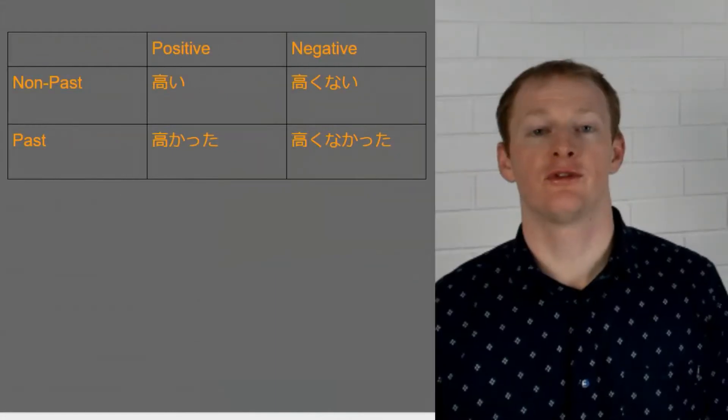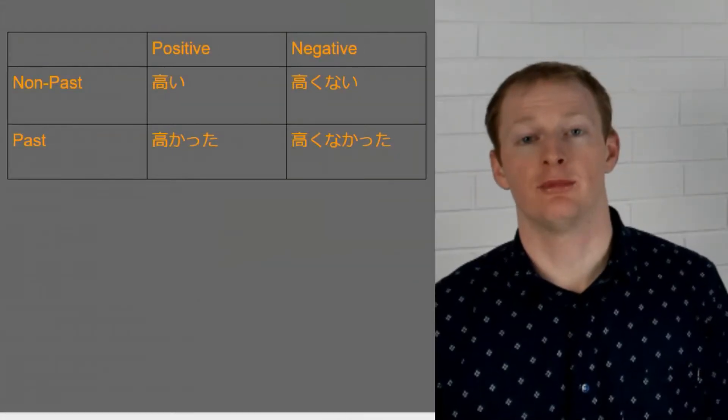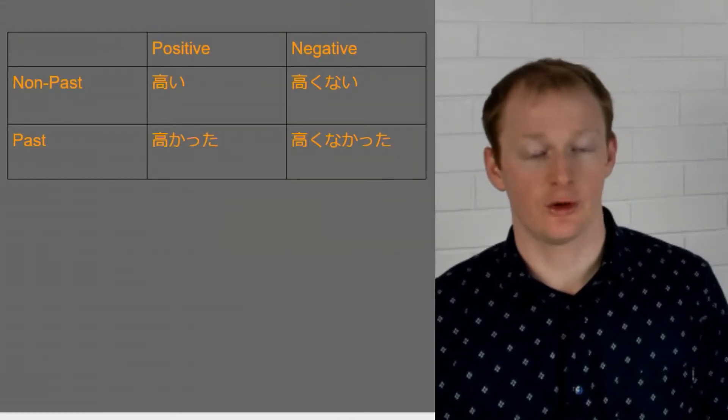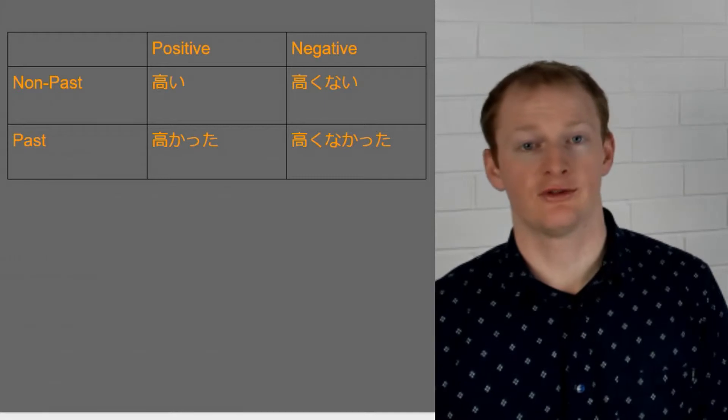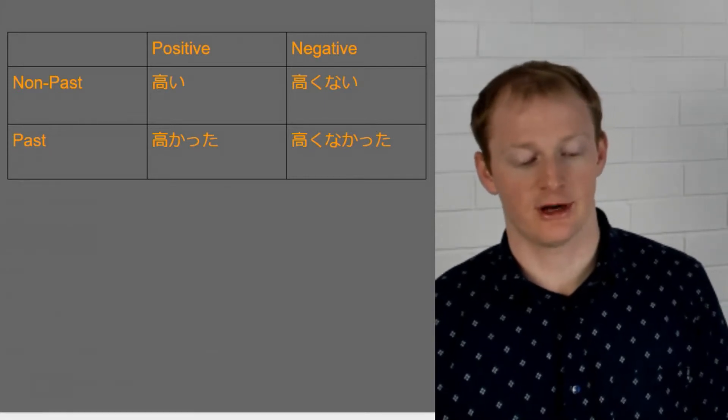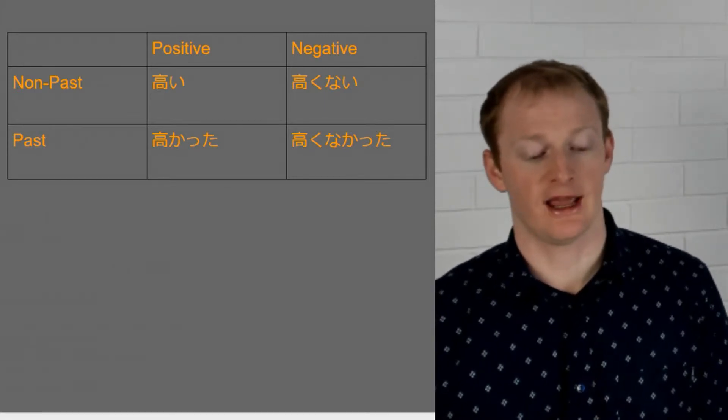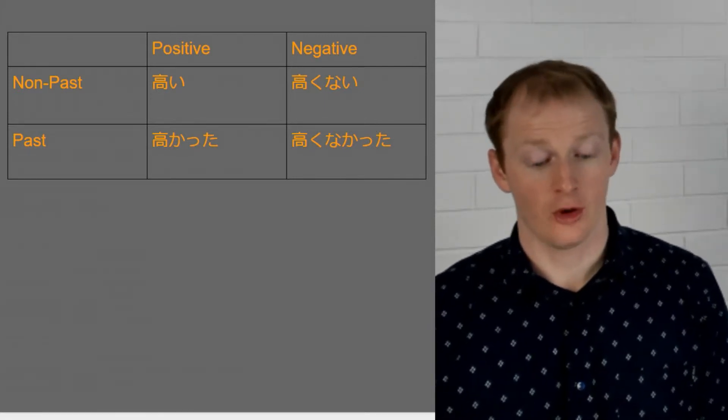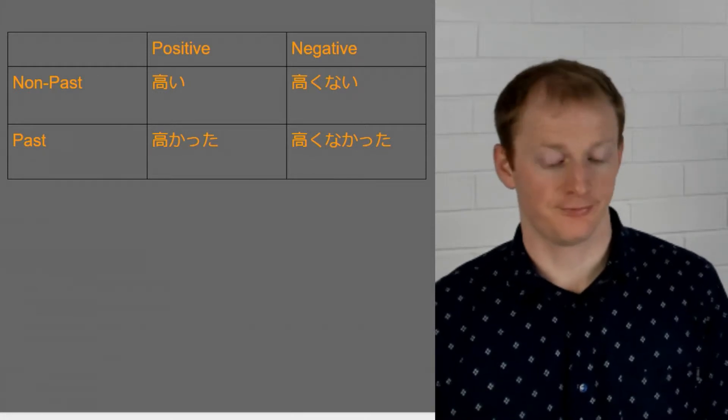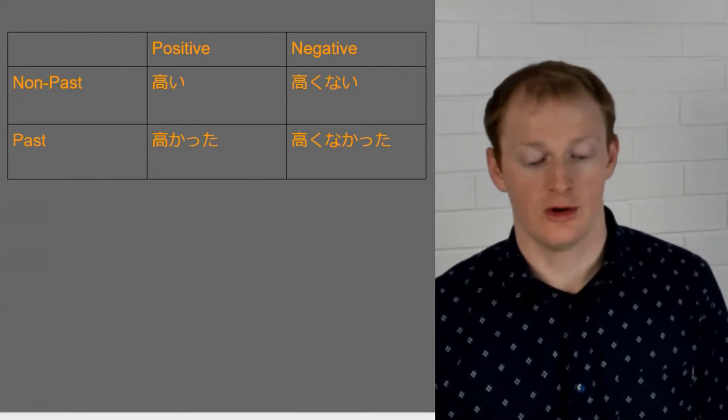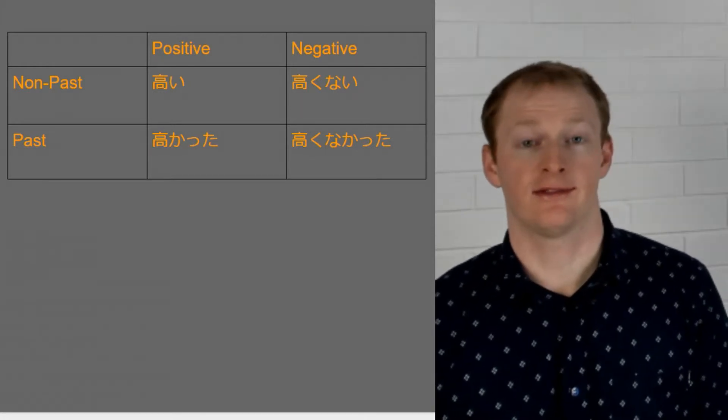So let's do this with a different example and we use oishii, the one we had at the beginning. So going from top left to top right to bottom left to bottom right we would have oishii, oishikunai, oishikatta, oishikunakatta.